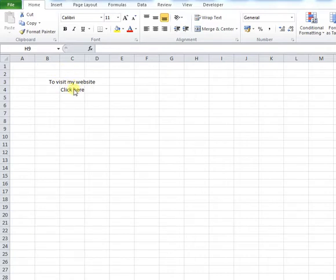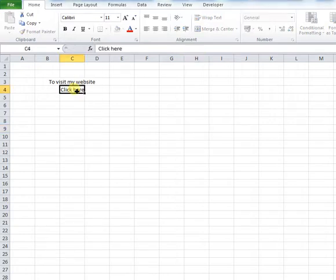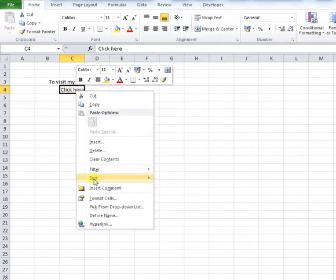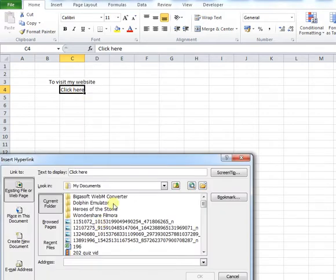So I'm going to click on 'click here.' Then you right-click and go down to hyperlink, and a text box will pop up.